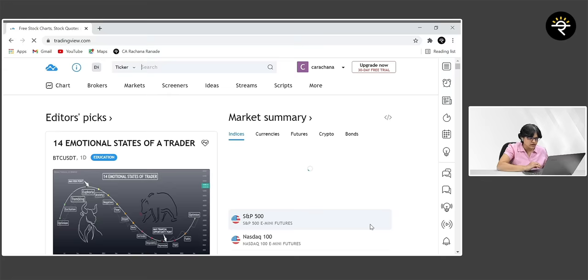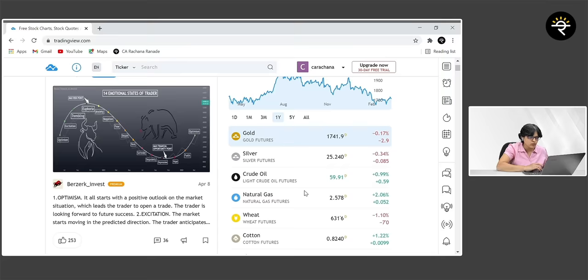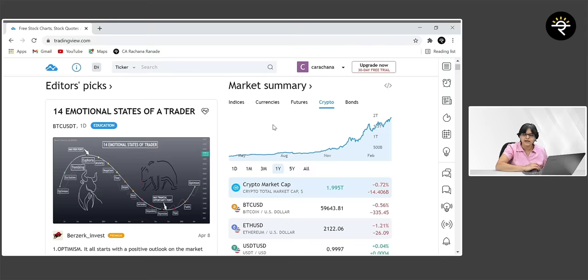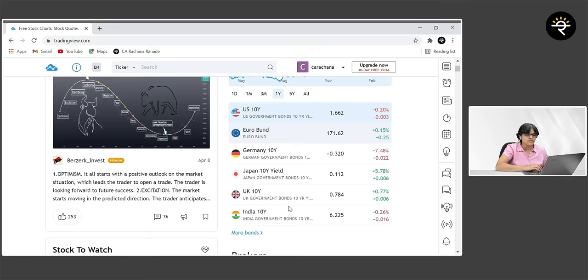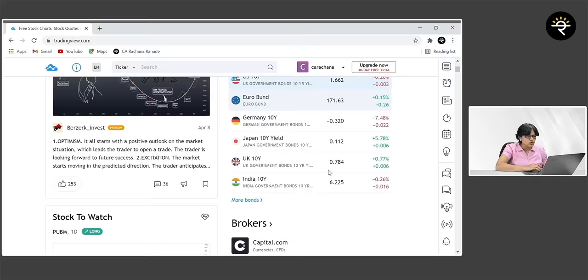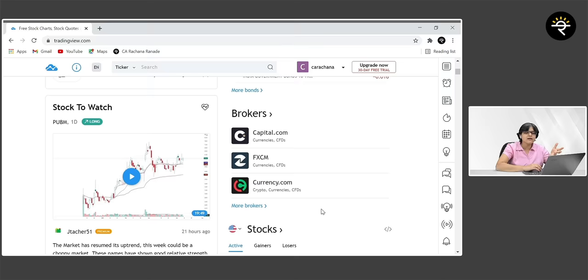Scrolling down past market summary, the next tab is brokers — but if I'm not mistaken, all these brokers are from the United States, so this part is useless for those watching from India. We can't really trade through this website because none of the Indian brokers are affiliated with TradingView. Next is stocks — by default these are US stocks, but if you want to check Indian stocks, you just click on the flag, scroll down, and click India NSE. That's where you get an idea of which stocks are most active, gainers, and losers.